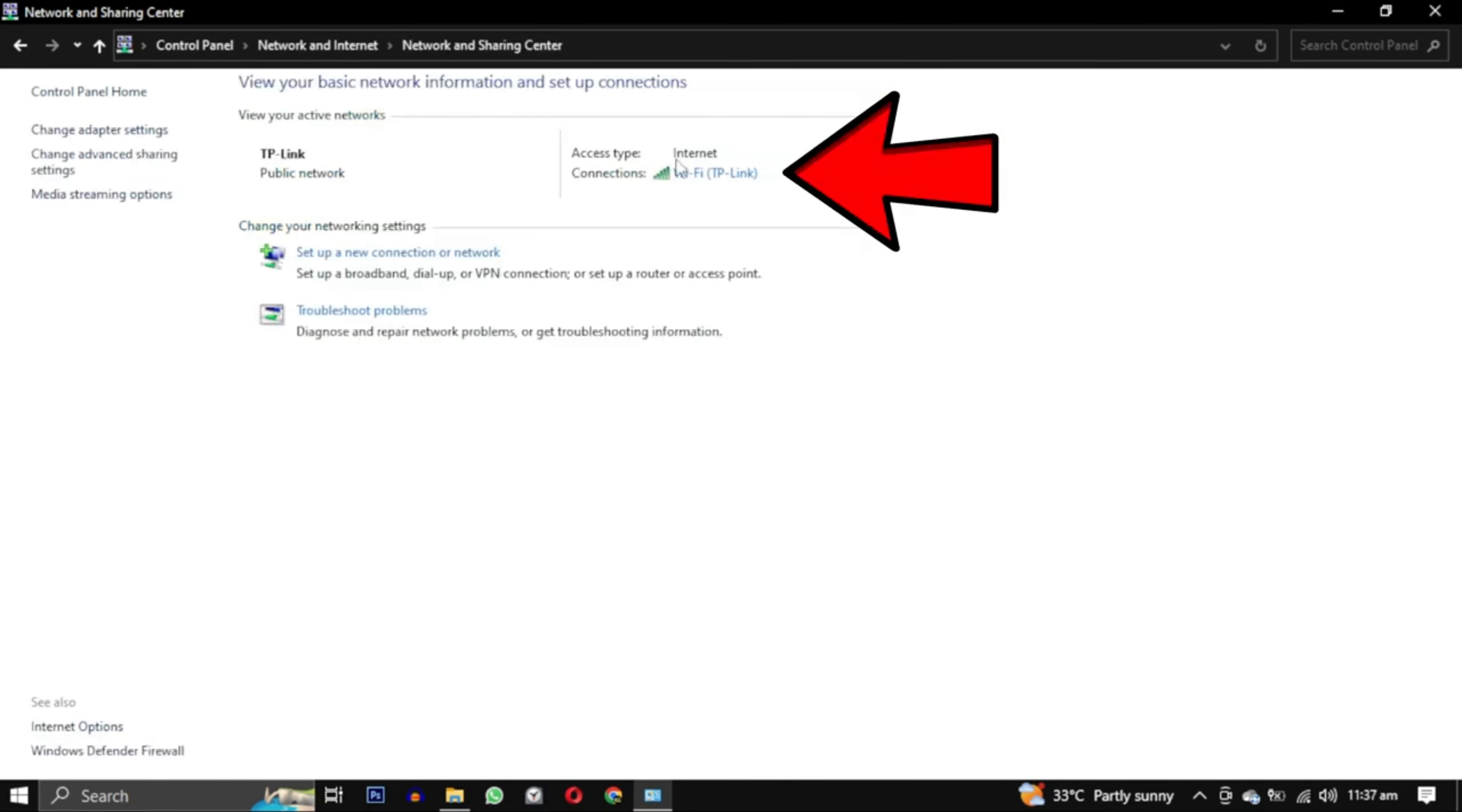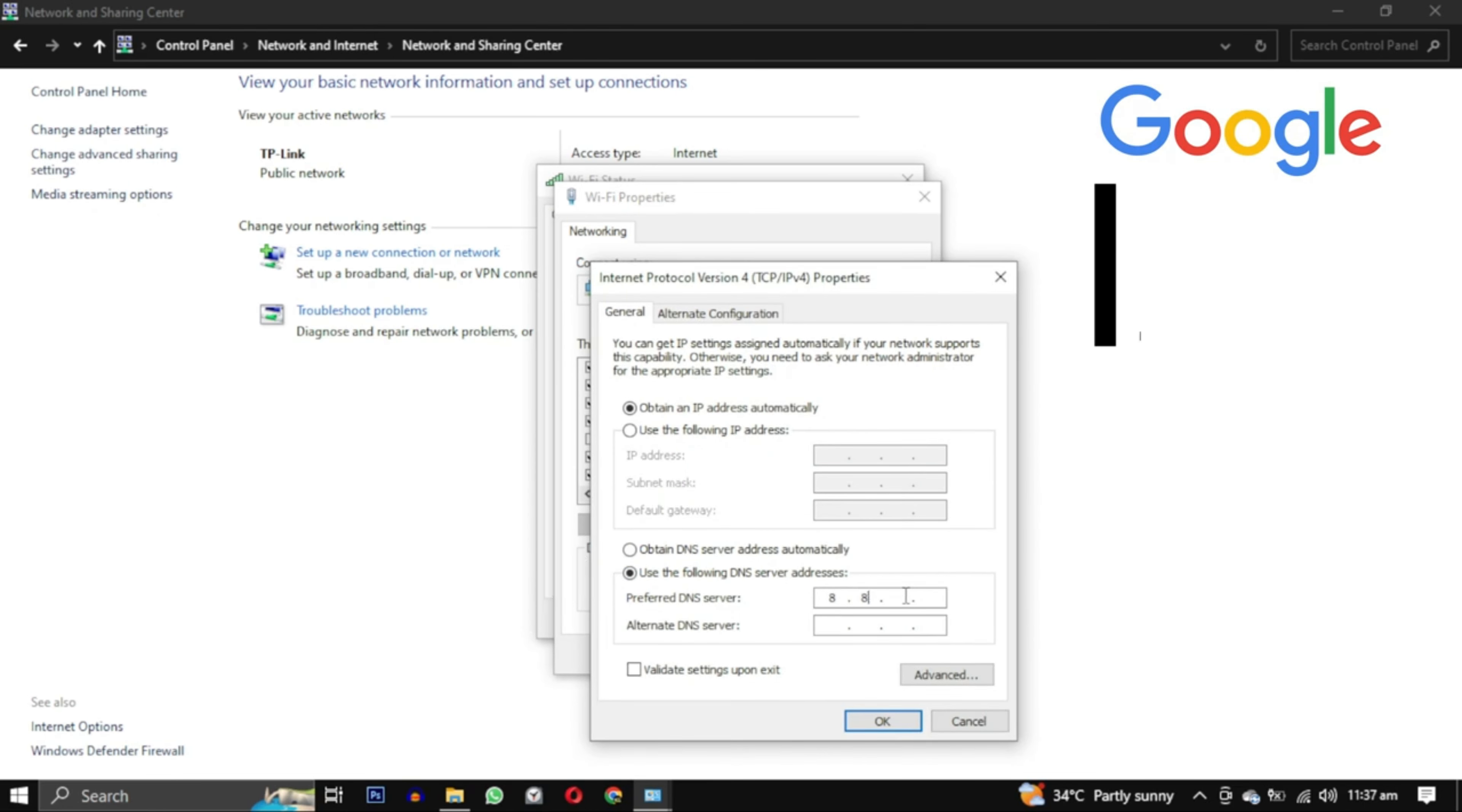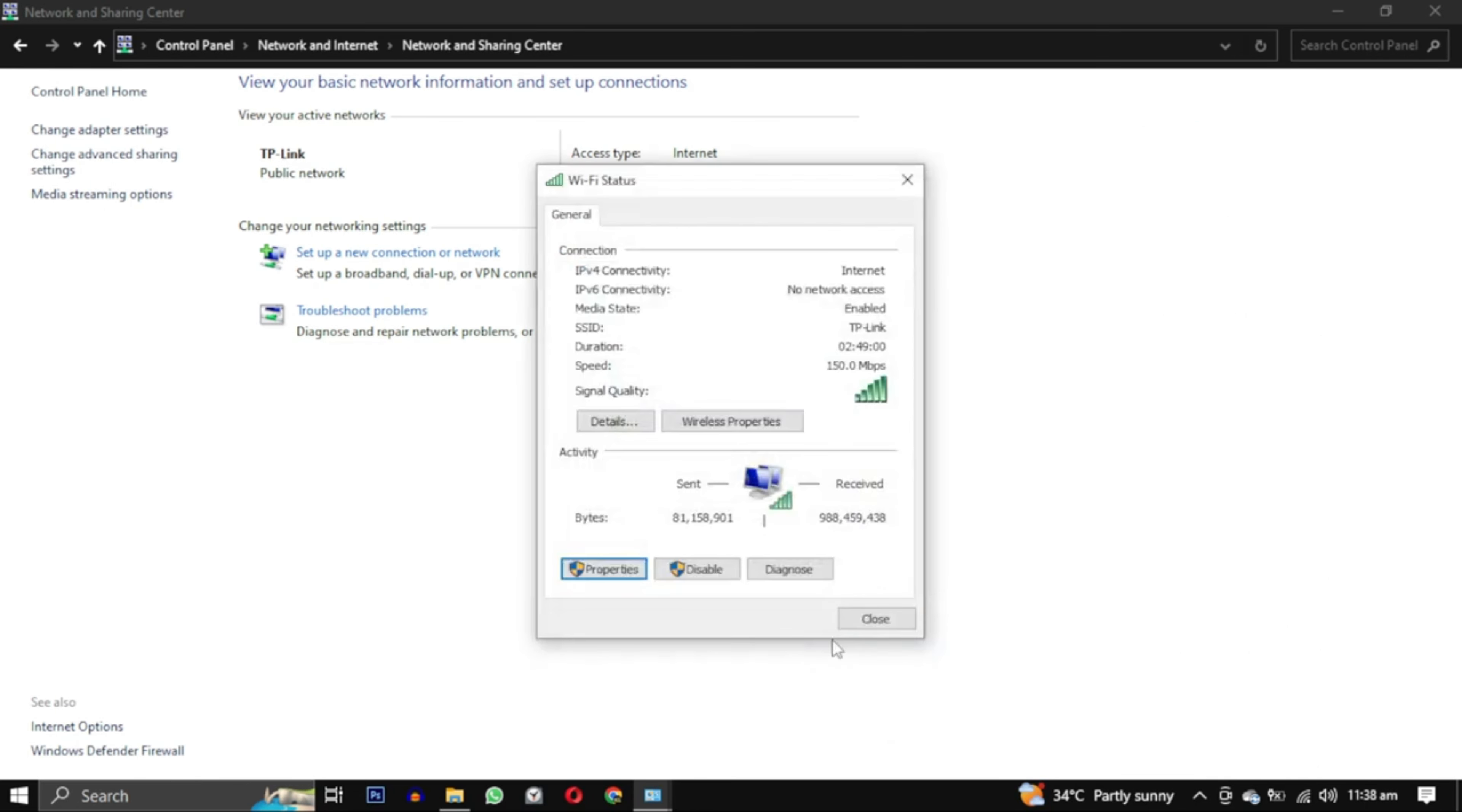Then click on this and select properties. From this box select Internet Protocol Version 4 and click on properties again. Check the box that says use the following DNS server address and enter the following DNS server address. Finally click OK to save the changes.